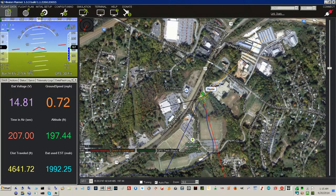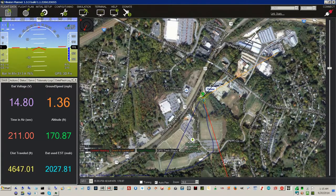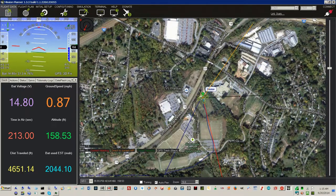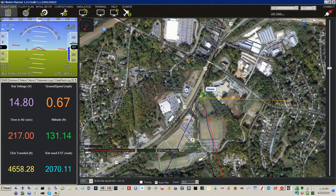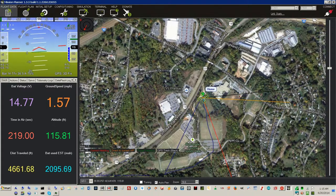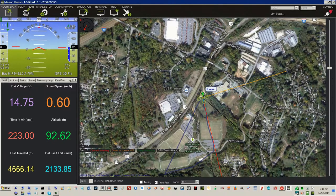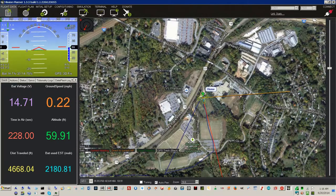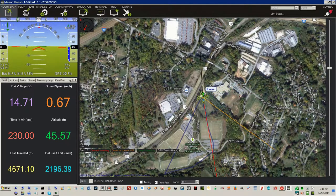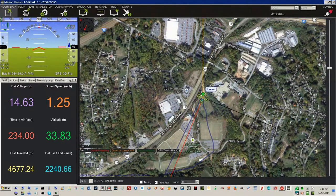Heading to waypoint home, altitude is 204. Ground speed is 0. Heading to waypoint home, altitude is 204. Ground speed is 2. Mode changed to stay alive. Mode changed to outhold.